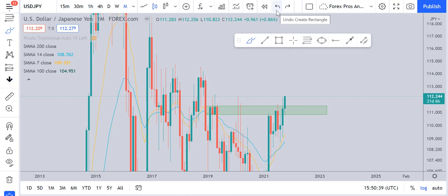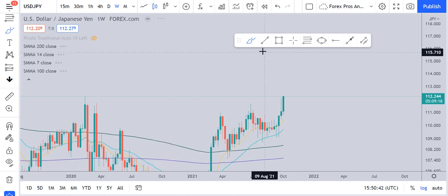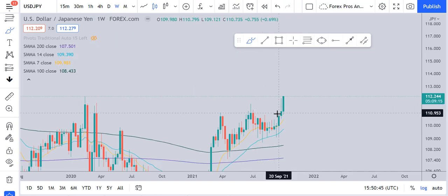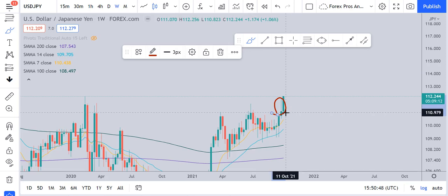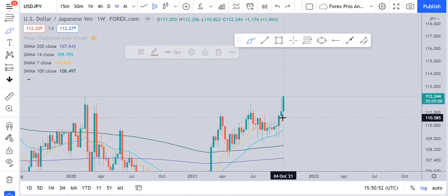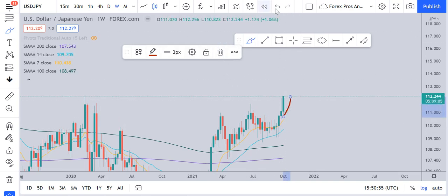The market is bullish on the monthly time frame. Moving down to the weekly time frame, what we can see is that last week's candle was with a big wick, and after this kind of candle we expect the market to continue its movement towards the upside.